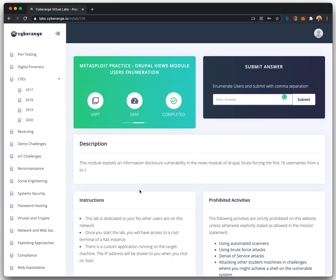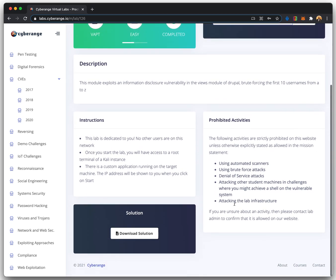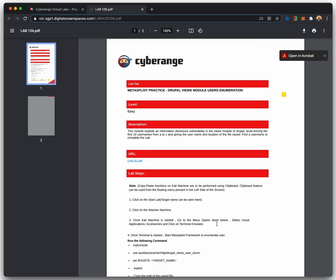Every student gets an exclusive private cloud to practice their labs. The labs spawn the vulnerable target system along with the link to access the attacker machine.